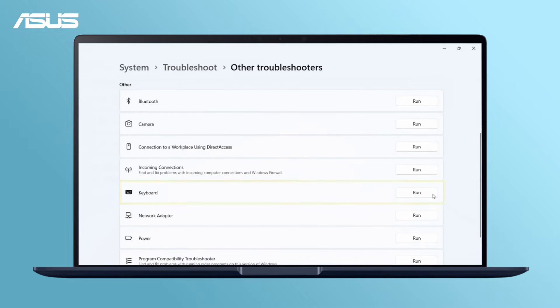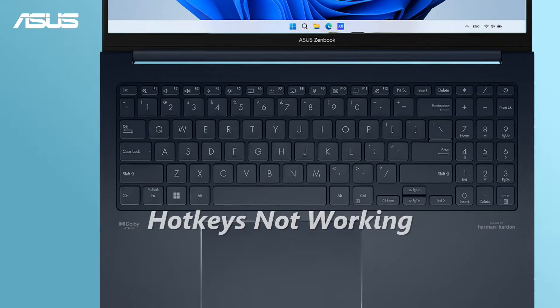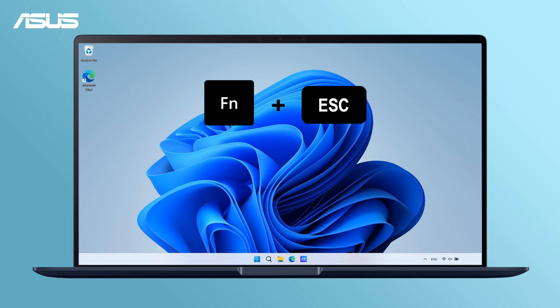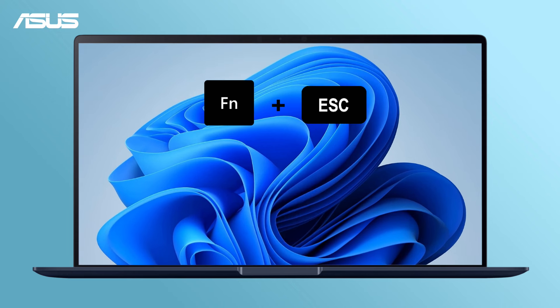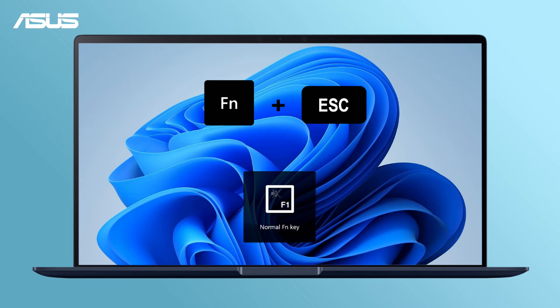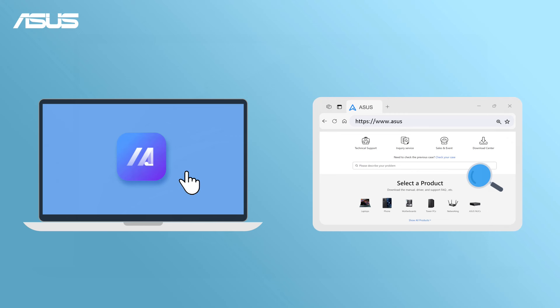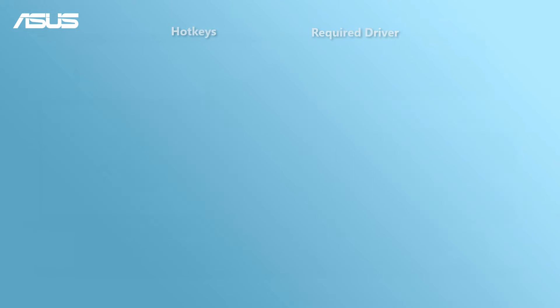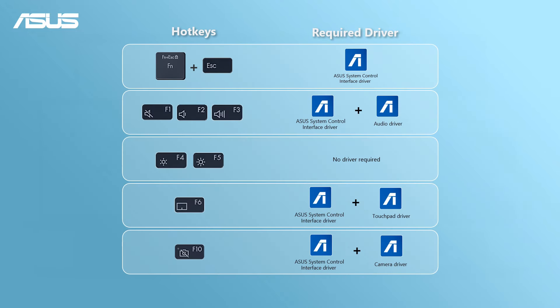Run the keyboard test here. If your hotkeys aren't functioning, start by ensuring that the hotkey features are enabled. Additionally, you can consider updating the relevant drivers from the ASUS website or MyASUS app.